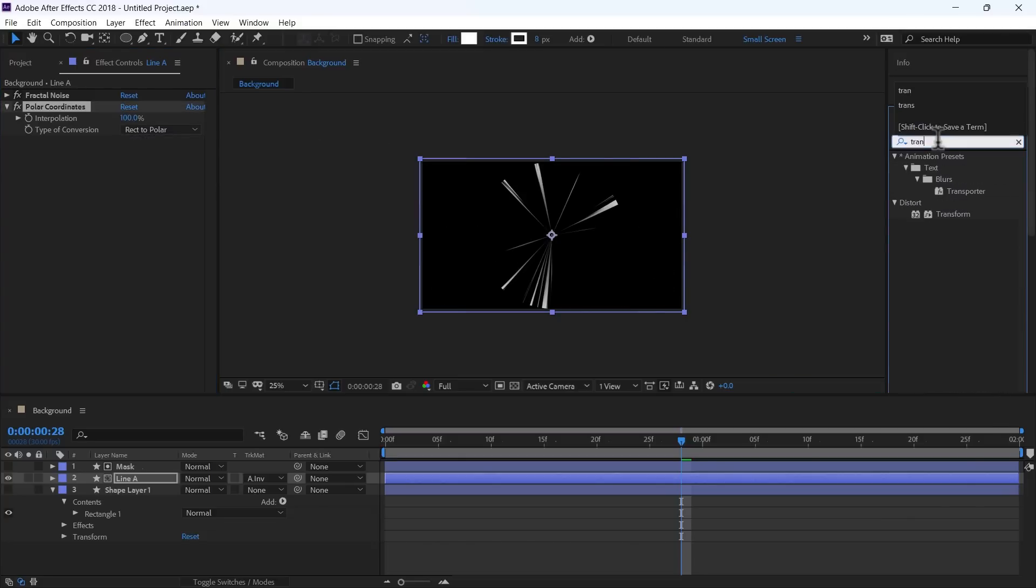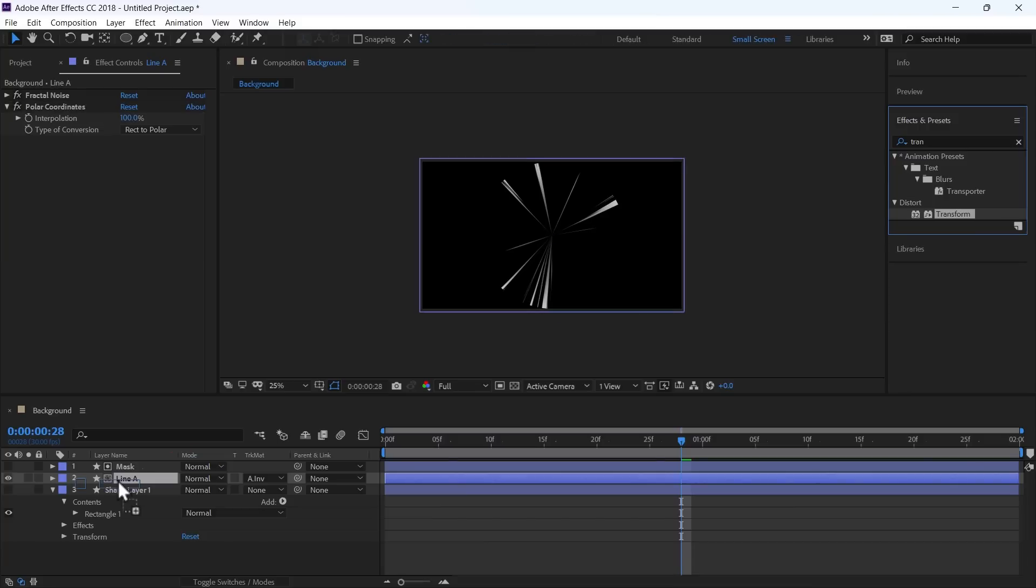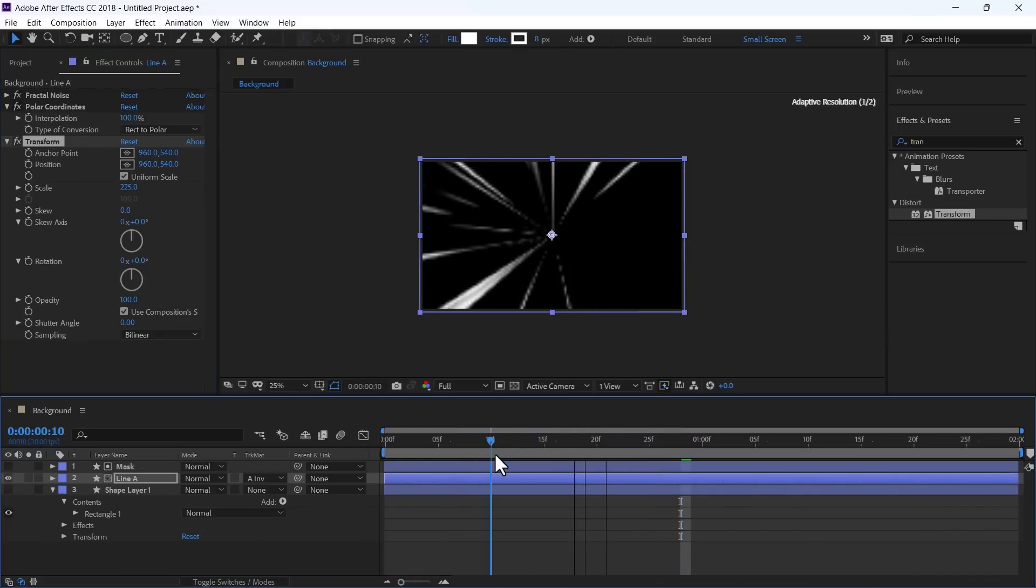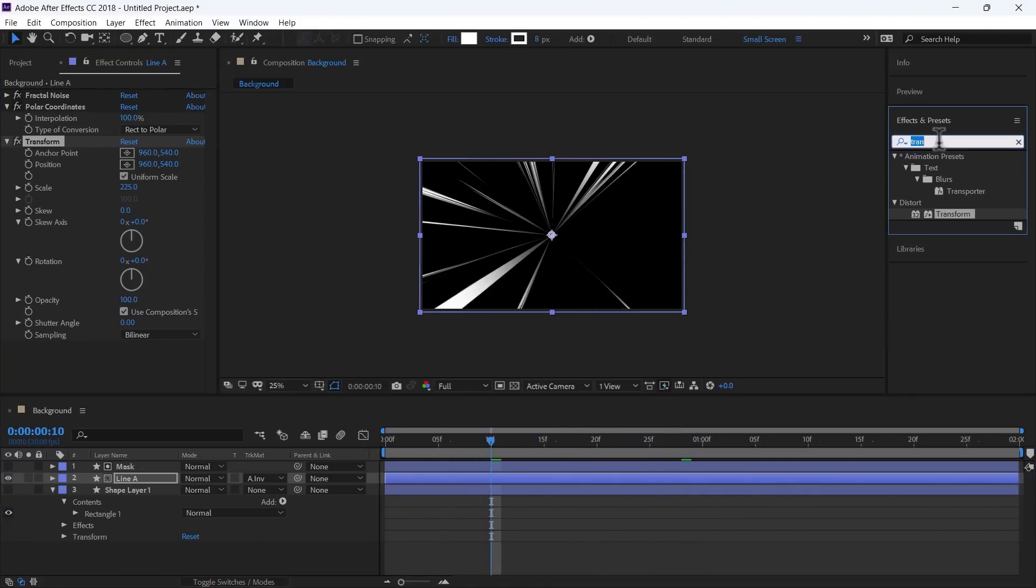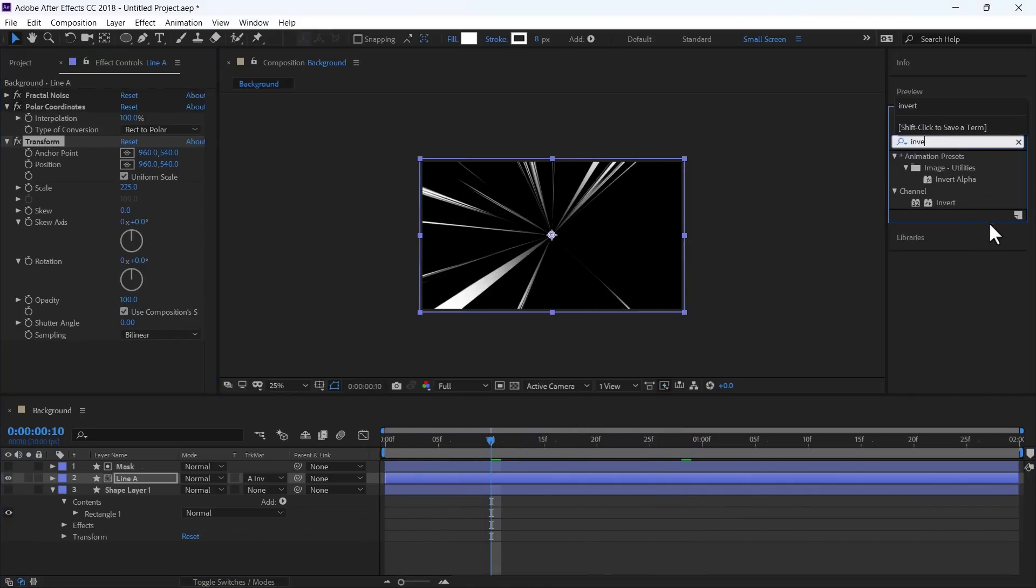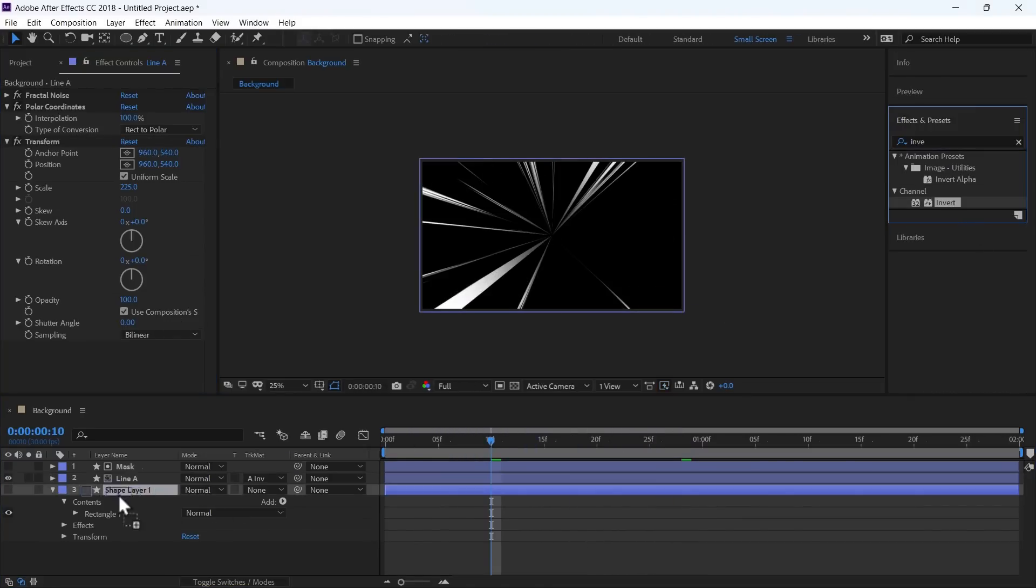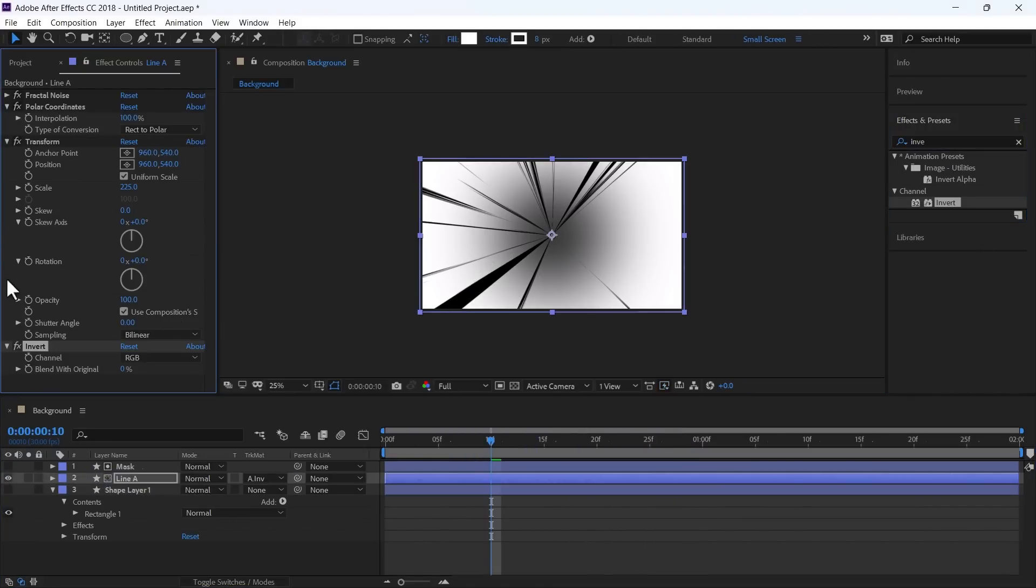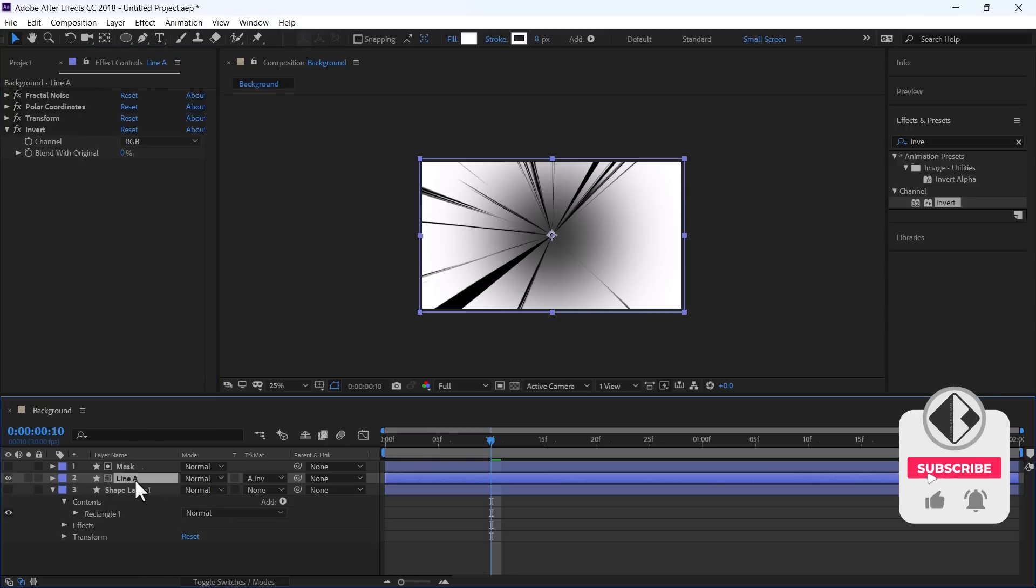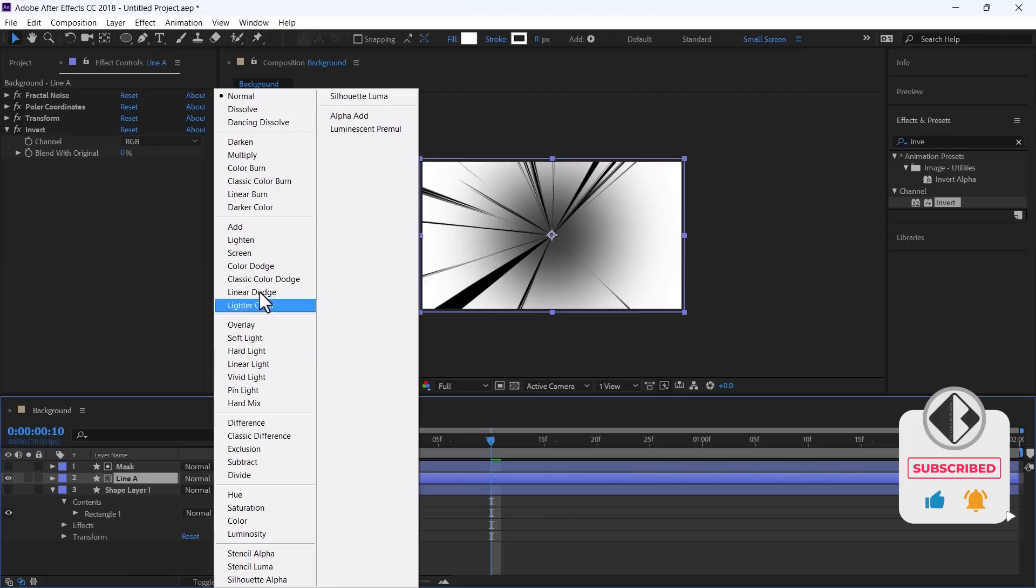Now use Transform Effect. And change the Scale to 225. Get an Effect Inward. And this is ready to go. One more thing, change its Mode to Multiply.